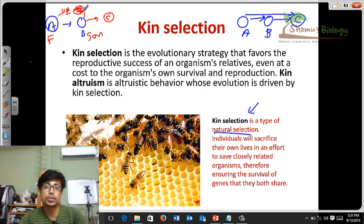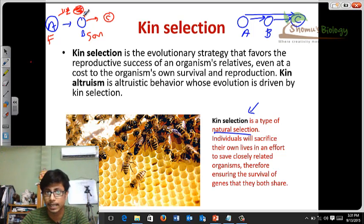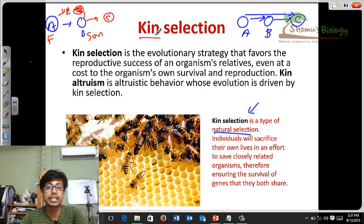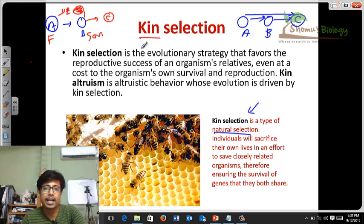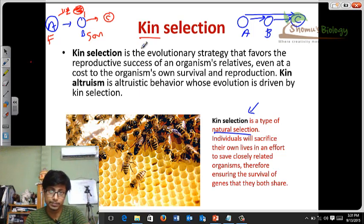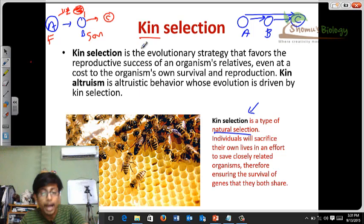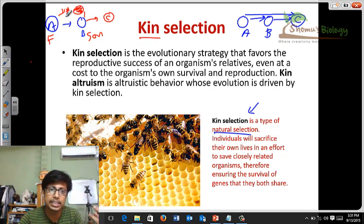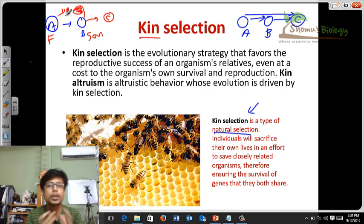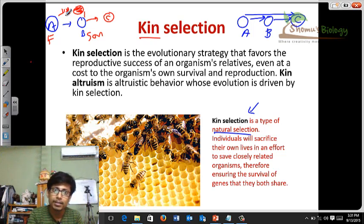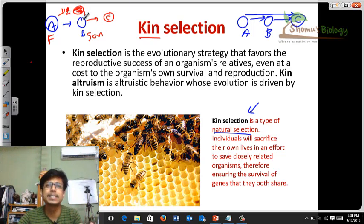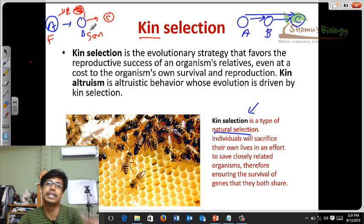It turns out that in most cases of kin selection, the organisms that are helping others may not be capable of having offspring anyway. In many cases we see kin selection in sterile individuals — adults which are sterile in nature and can't have kids. Those sterile individuals will try to help other organisms have kids, because the idea is that since they share very important genes as members of the same family, by helping the other organism's offspring to grow, Z is indirectly preserving its own family's genetic content. This is the idea behind kin selection.